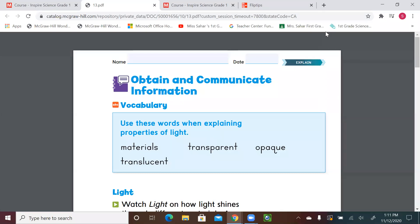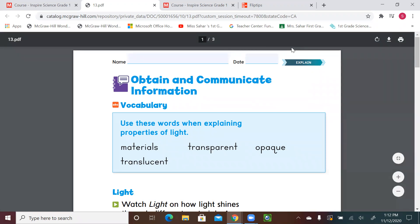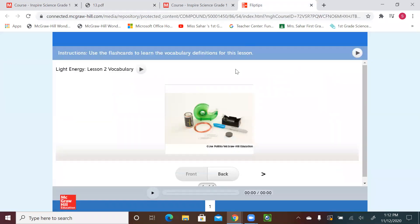Hello first graders, welcome to a new science lesson. Please get the scientist notebook ready and let's start. We're gonna be starting on page 53. We're still talking about lights and materials — transparency, translucent, and this new vocabulary. So let me refresh your memory again with the meaning and definition for these words.